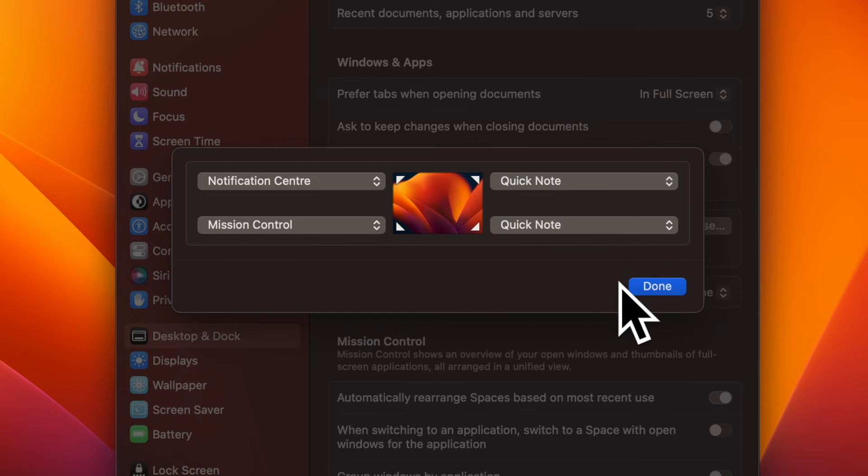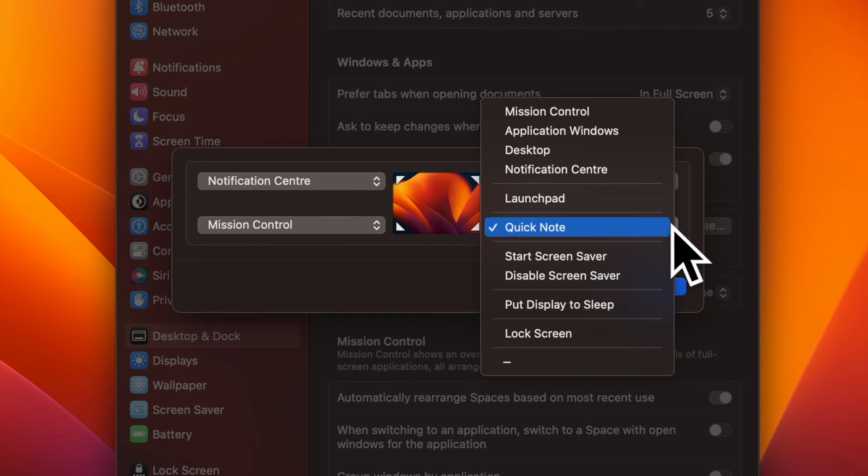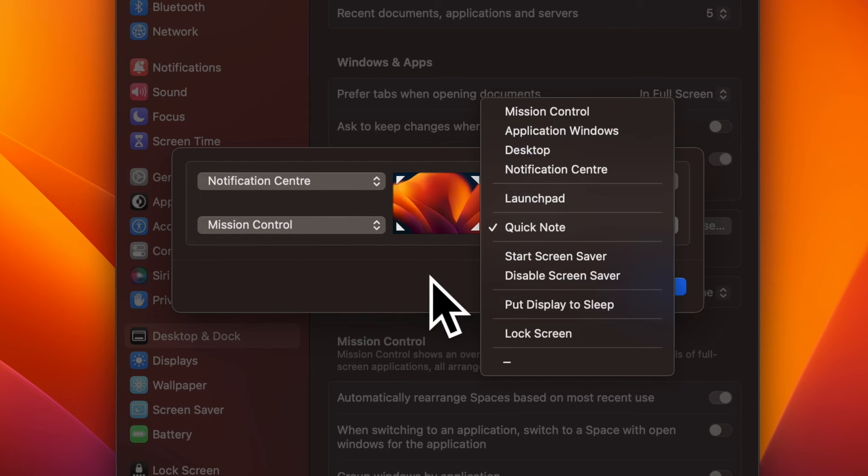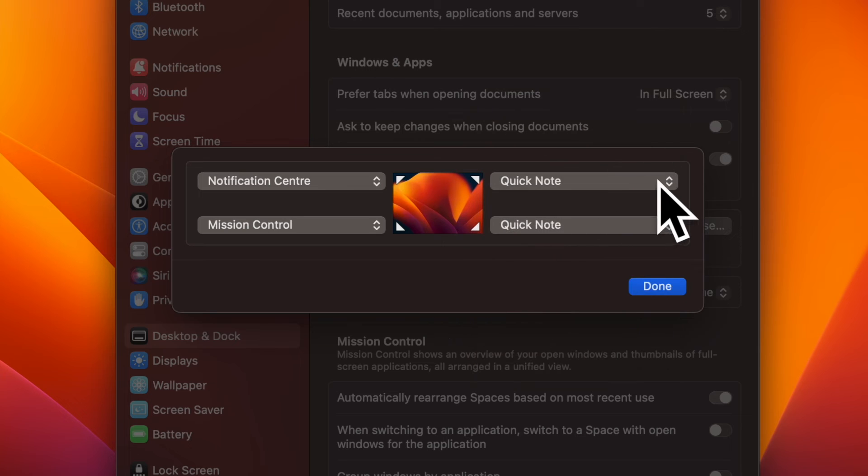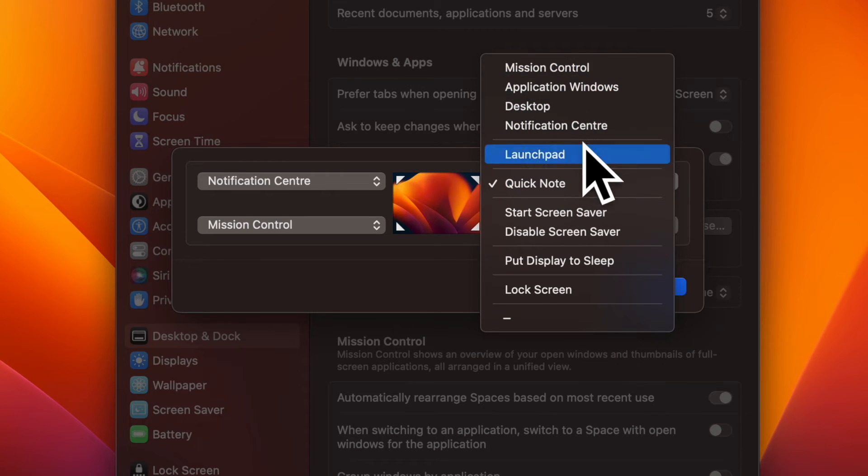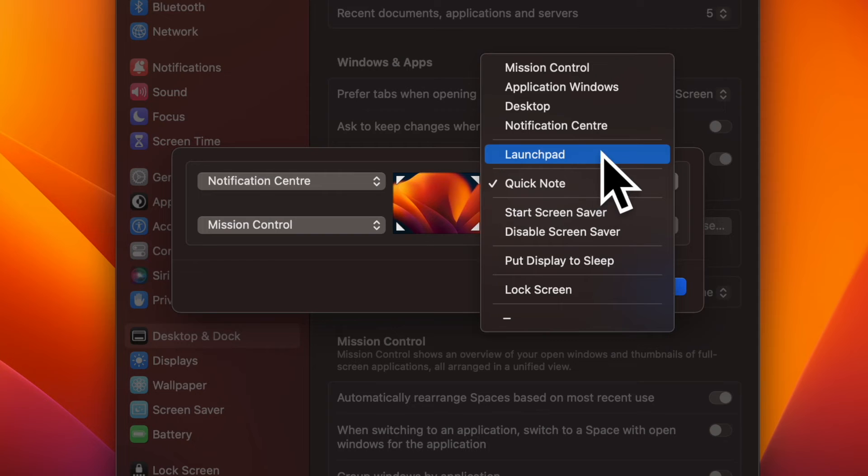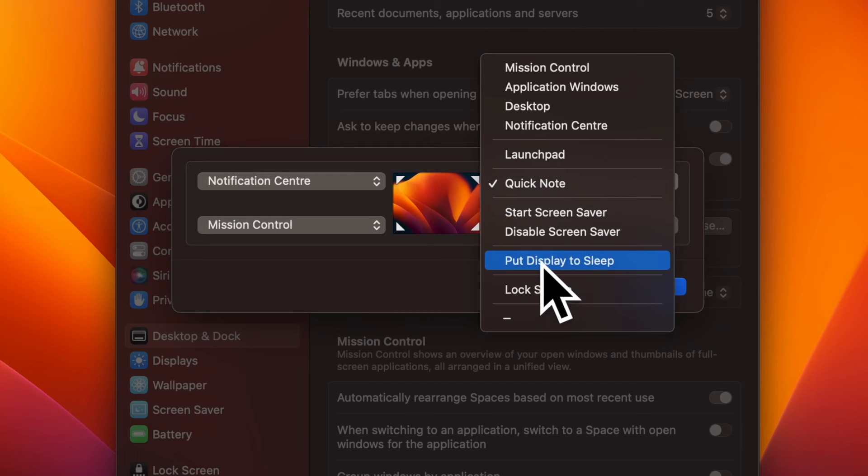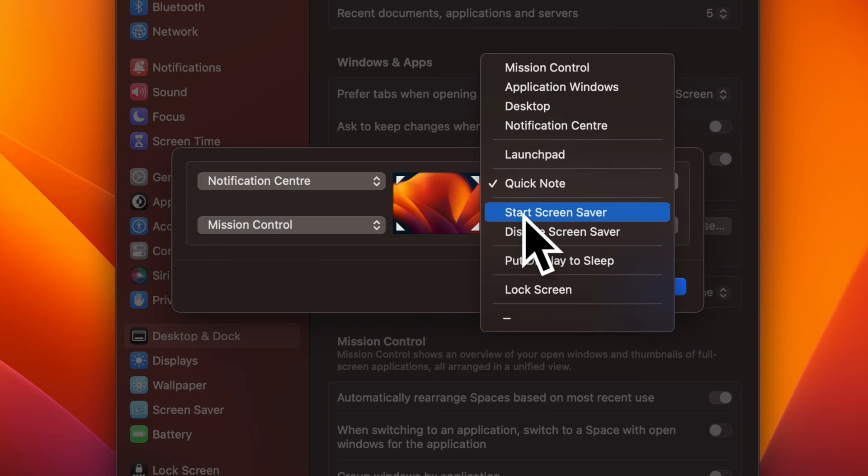It is worth pointing out that the bottom right hot corner of the screen is set to Quick Note. Hence, you can activate Quick Note on your Mac by just dragging the pointer to the bottom right corner of the screen. If you want to choose a different action, simply click on the corner and then select a preferred option.